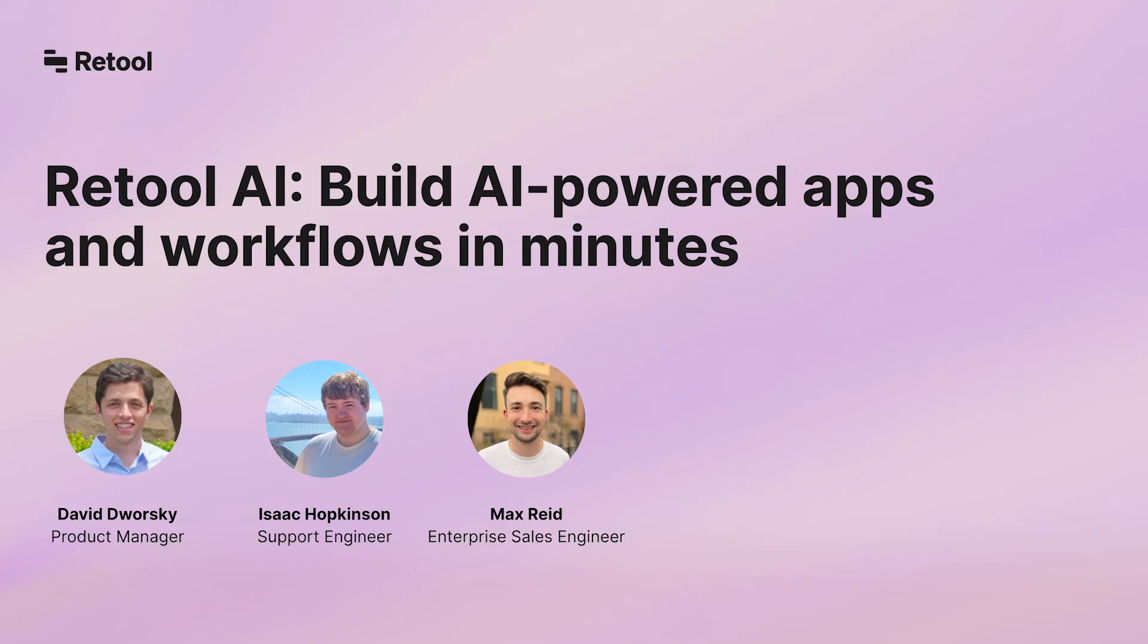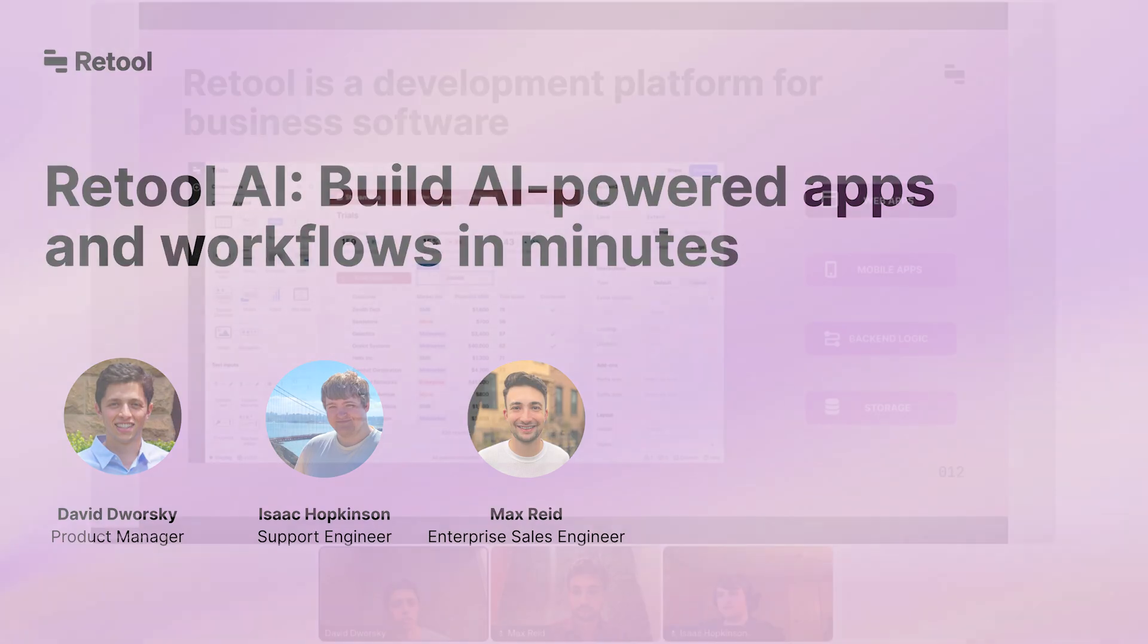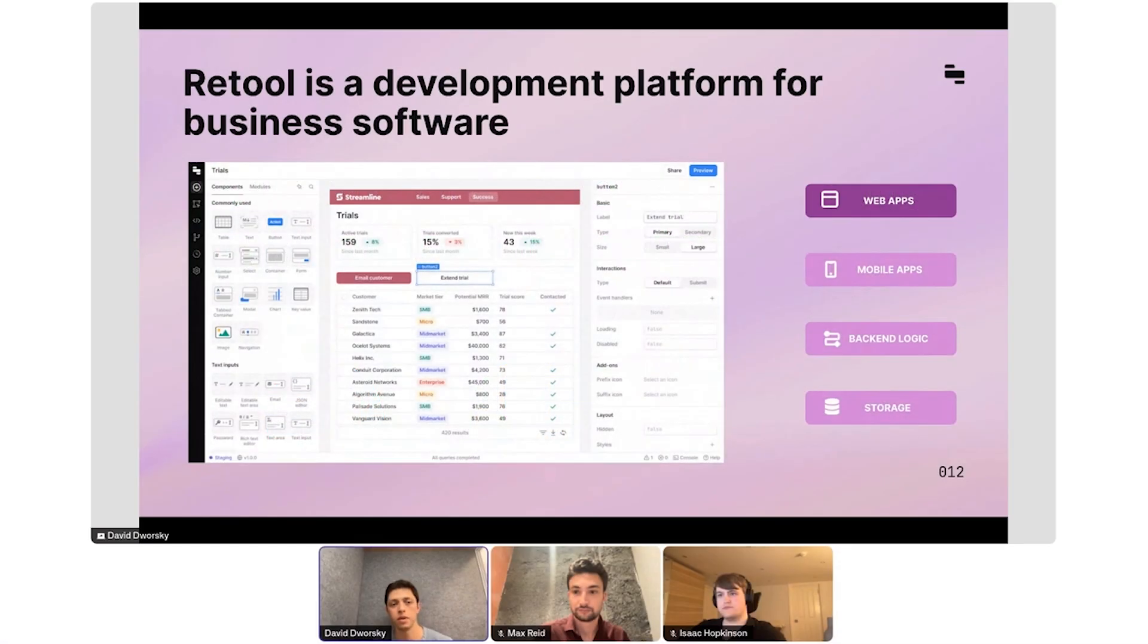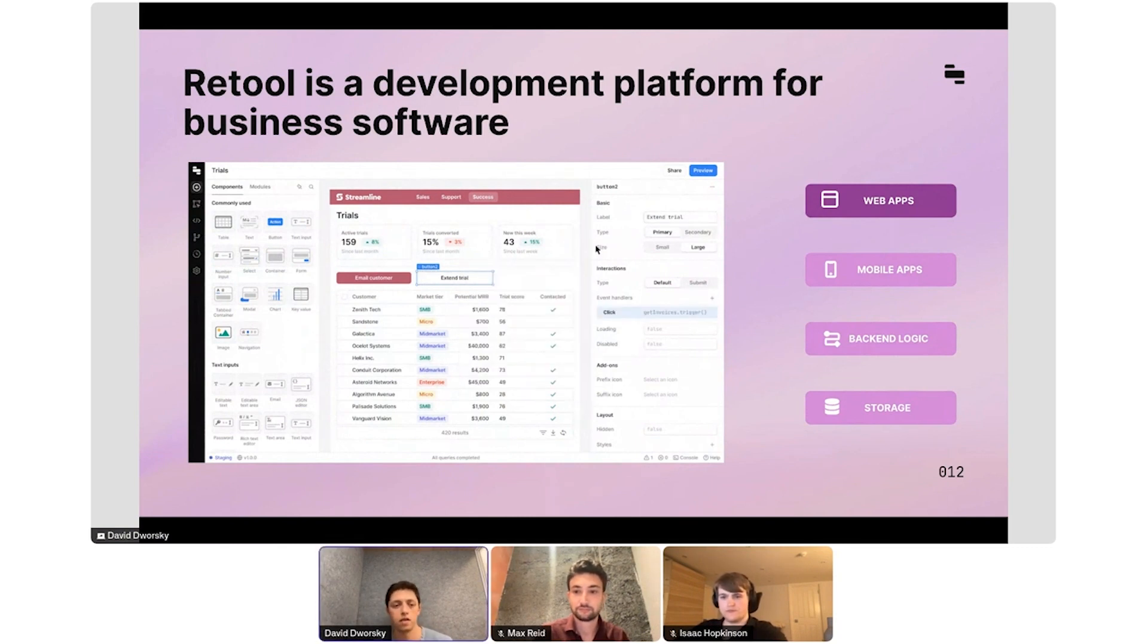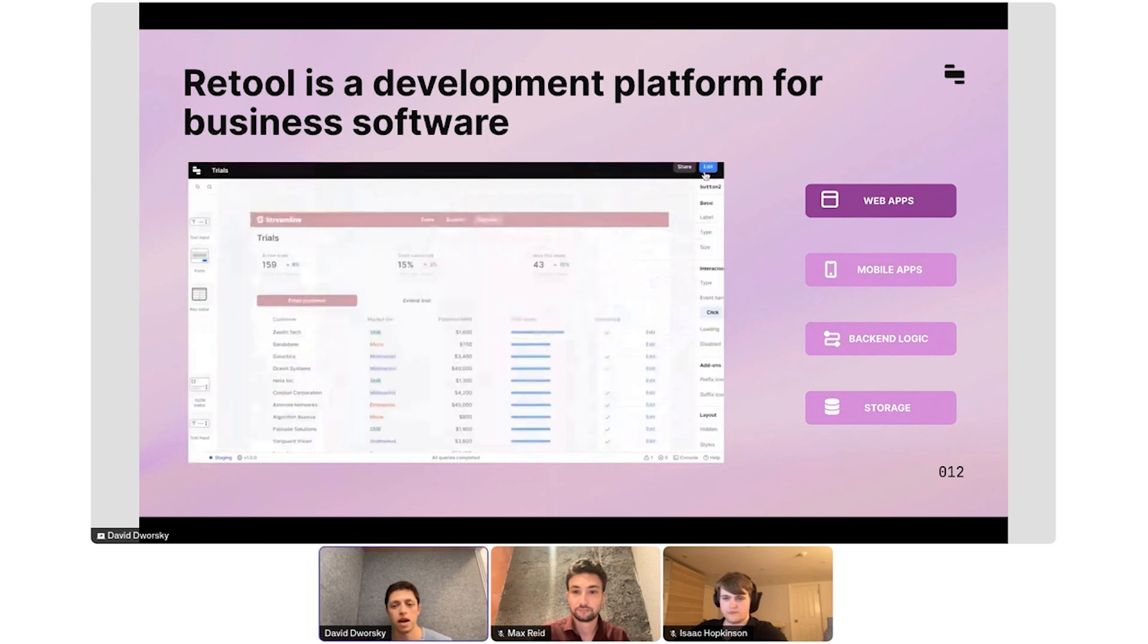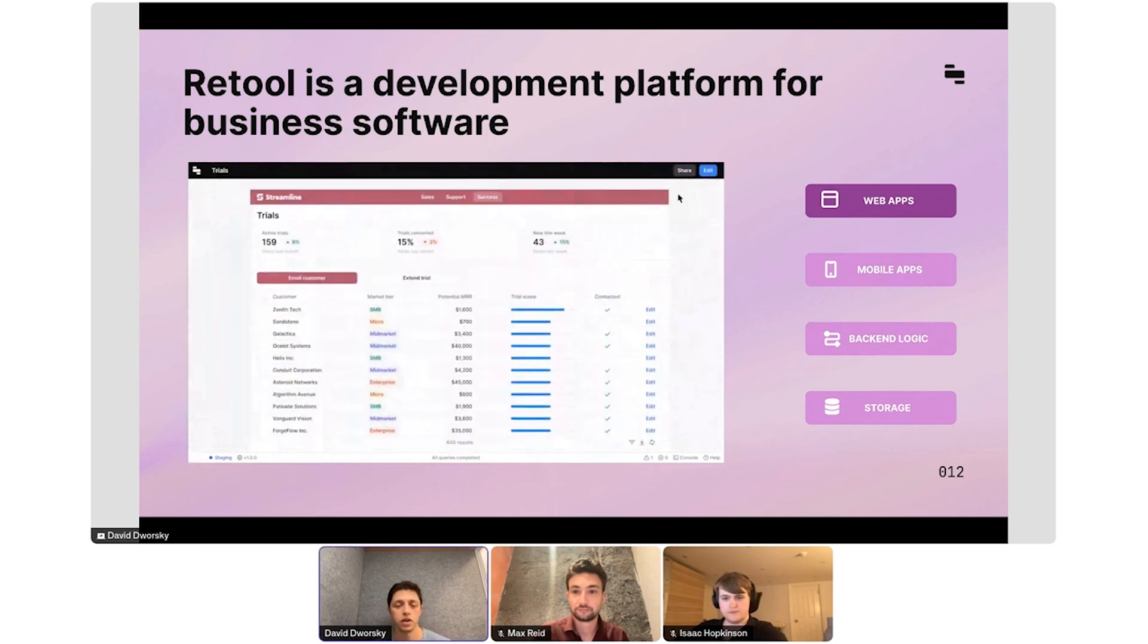Retool is a faster way to build business software. We started with internal tools, but you can now build customer-facing software as well in Retool across web applications, mobile applications, backend logic, cron jobs, and API endpoints.